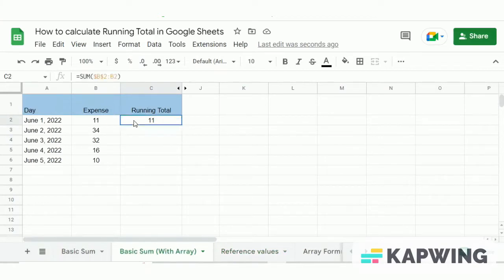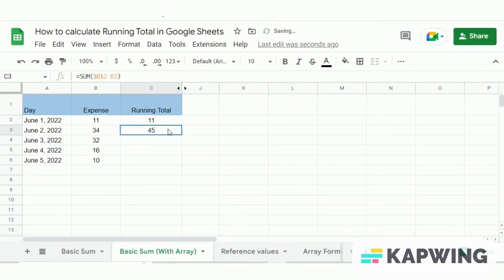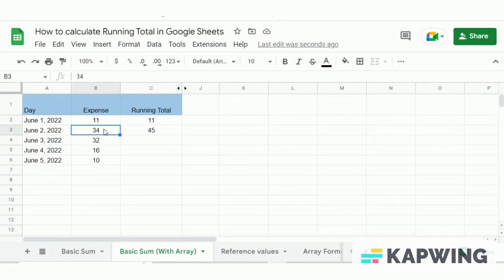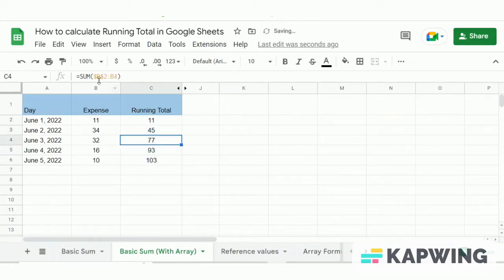In this method we use a combination of absolute and relative cell references to achieve the running total. The colon sign indicates the starting and ending points of the SUM formula. For cell C2, both the absolute and relative cell references are B2. But if we copy the formula down one cell, the relative cell reference changes to B3. Similarly, copying the formula all the way down to the sixth row shows the relative cell reference updating on each cell while the absolute cell reference remains constant.